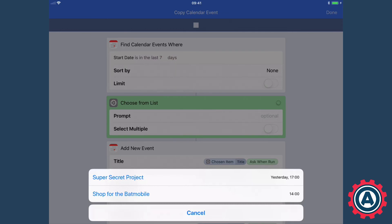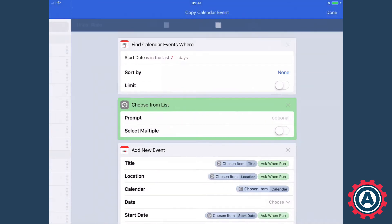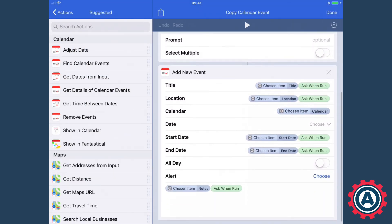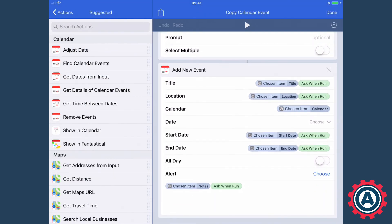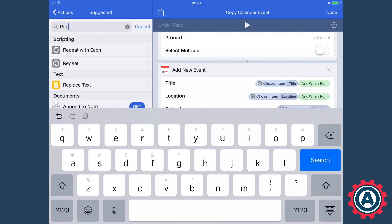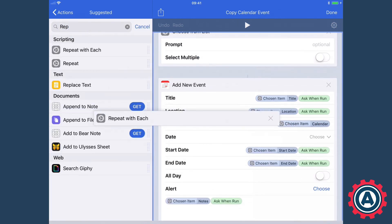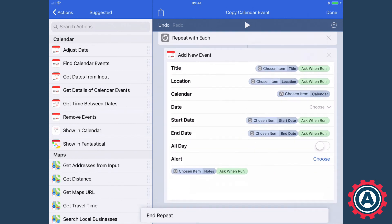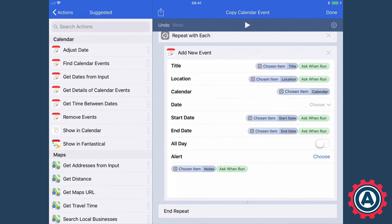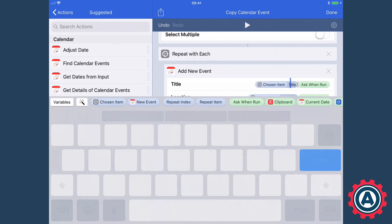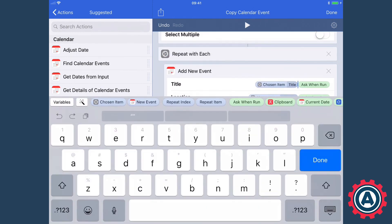So that's that. You could enhance this and you could actually add a repeat with each block here and put the add new event in, and then if you do that then what you would need to do is replace the chosen item with repeat item and do that for all of your variables.